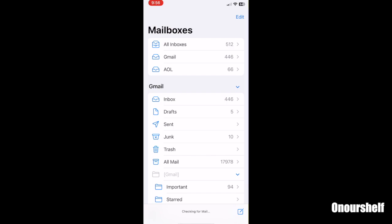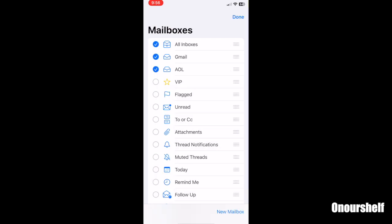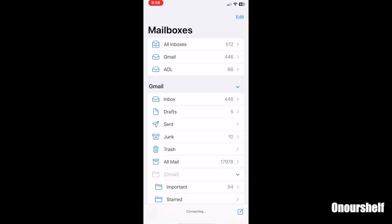What's up guys? Welcome to Honor's Show. Today I'm going to show you how to add another email account to your iPhone and iPad to the mail app. Let's get started.